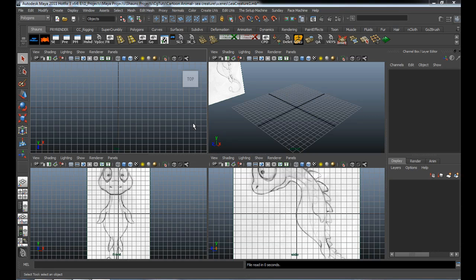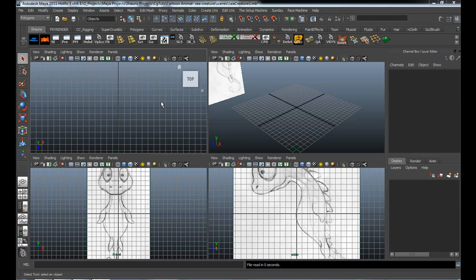Hello and welcome to lesson number one. I've already imported our image into Maya and into the viewports. We're going to block out the base portion of our character, then take it into ZBrush to refine the shape — making it easier on ourselves to model. Then we'll do our retopology and everything else. Let's get started.